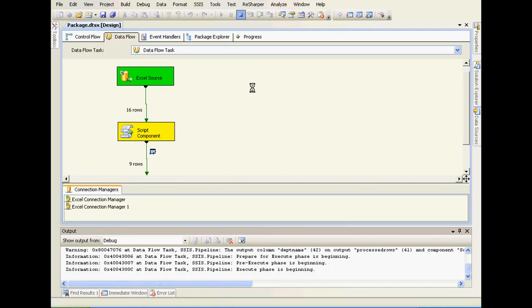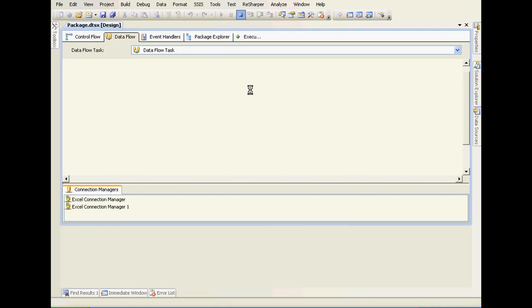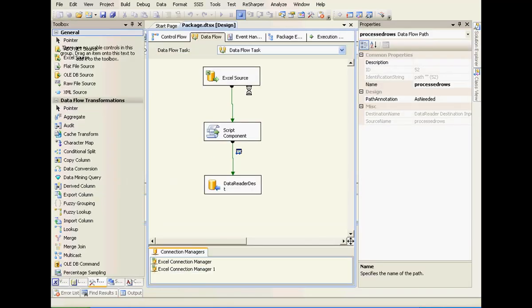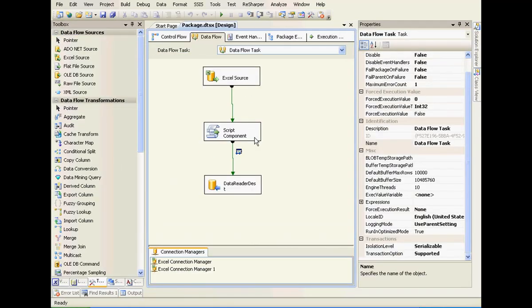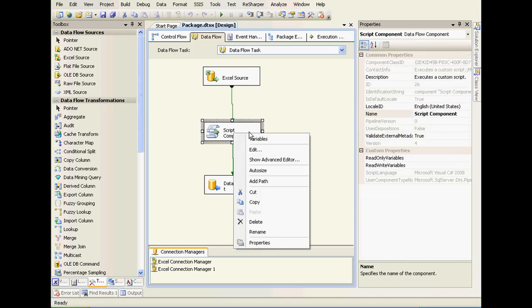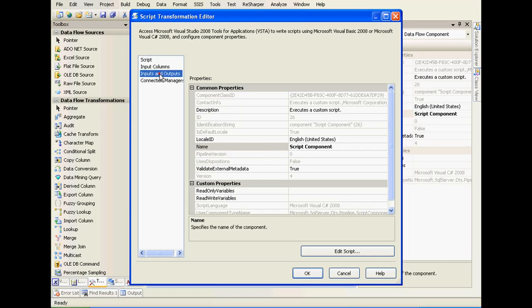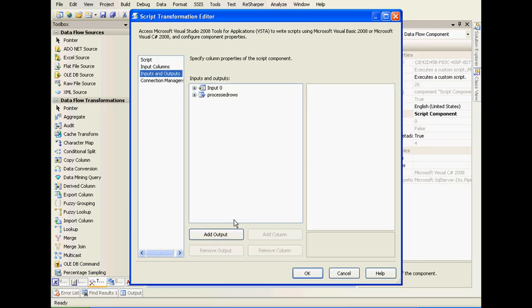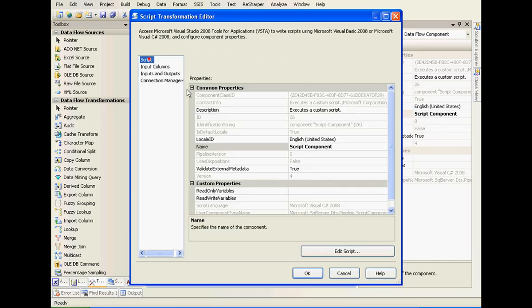Let us do something interesting to this. Just edit this one. Just edit the script.